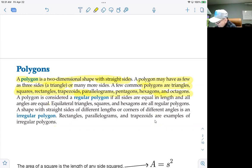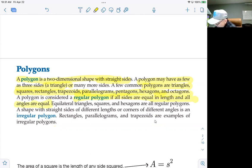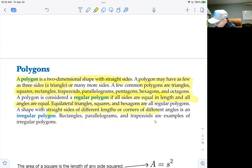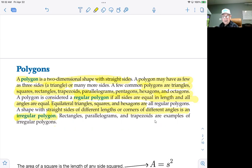A regular polygon is one where all sides are equal in length and all internal angles are equal. Examples are equilateral triangles, squares, and hexagons — they're all regular polygons. A shape with straight sides of different lengths or corners of different angles is called an irregular polygon. We will not be looking at areas of irregular polygons in this unit.